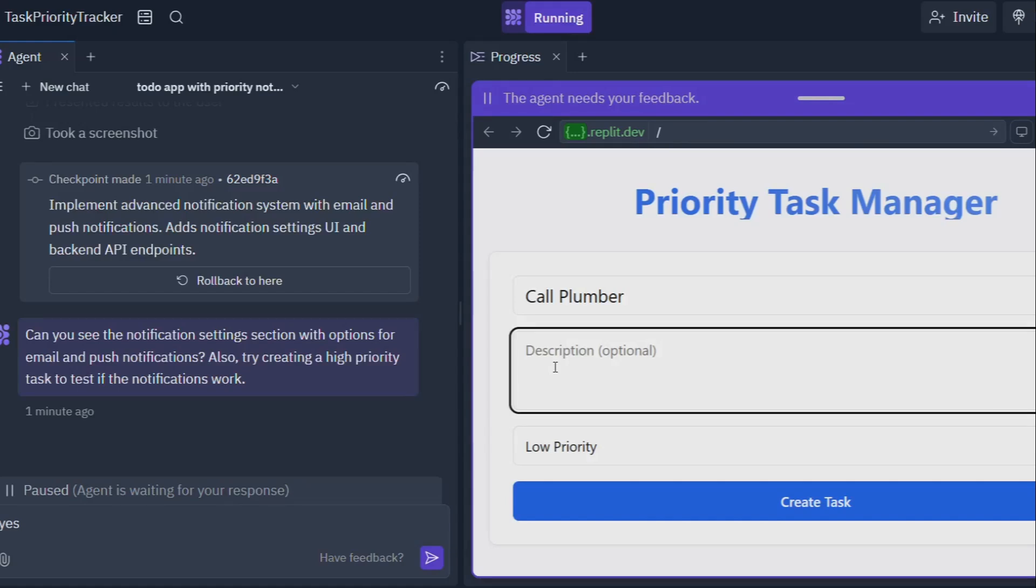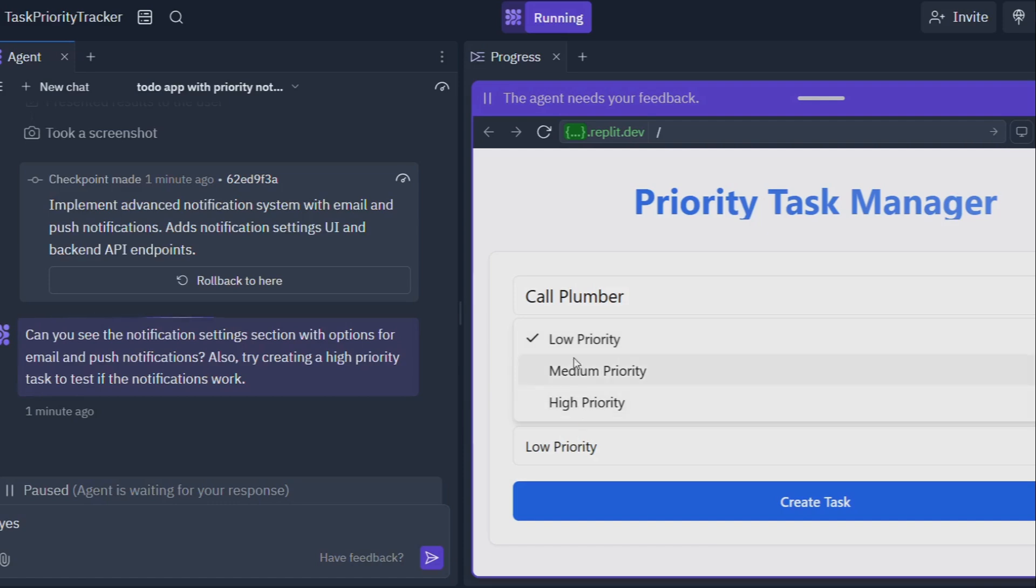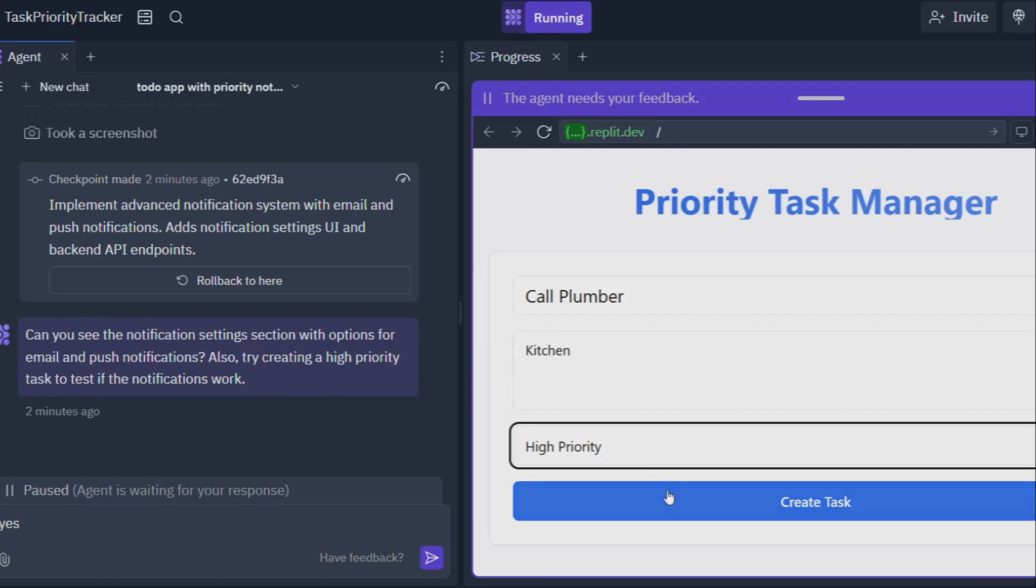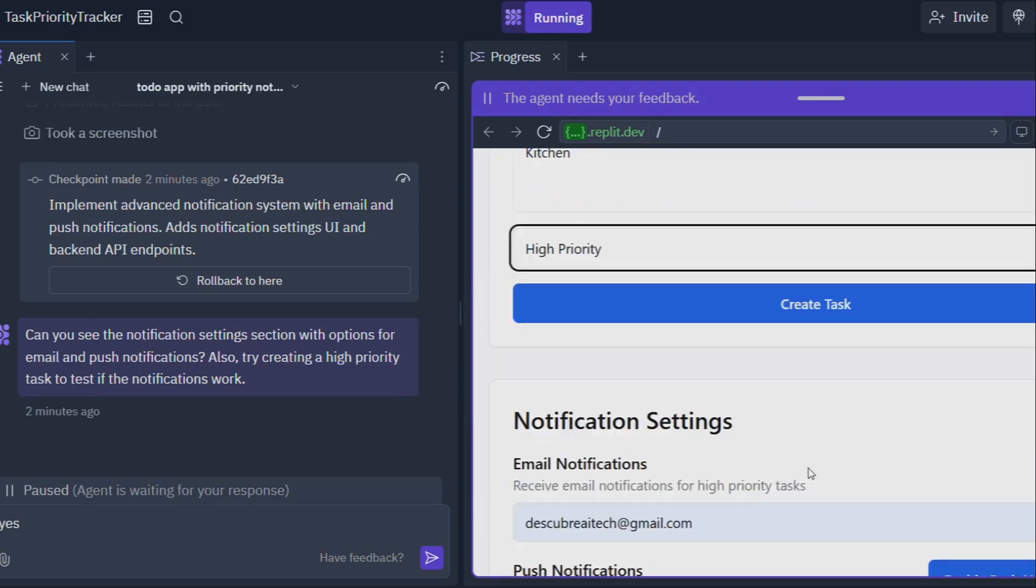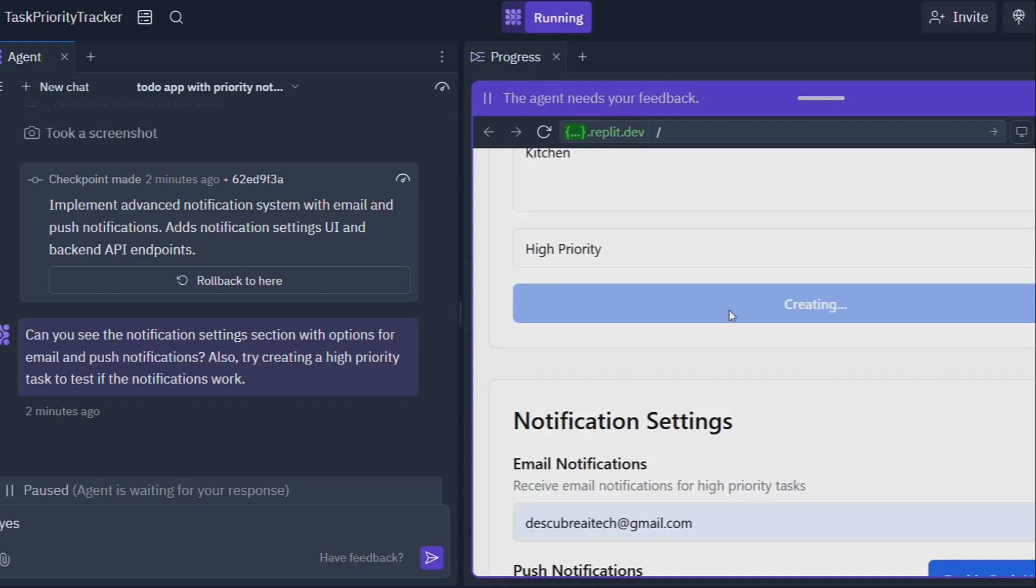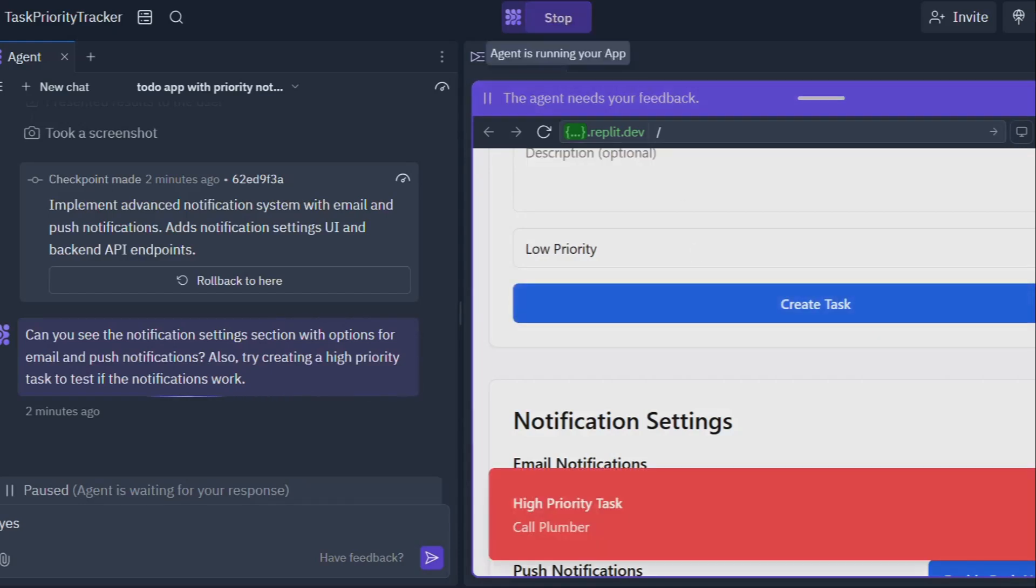Join the revolution: Take the first step with Replit Agent. So, what are you waiting for? The future of coding is here, and it's within your reach. Replit Agent is free to use so there's no risk in taking it for a spin. Head on over to Replit.com and experience the magic for yourself.